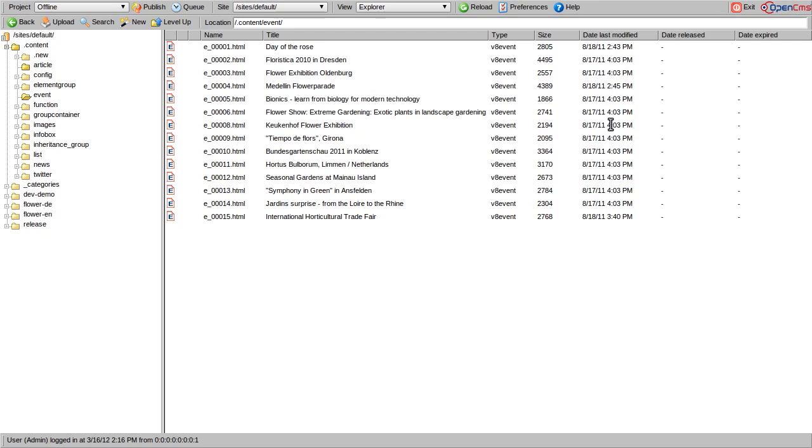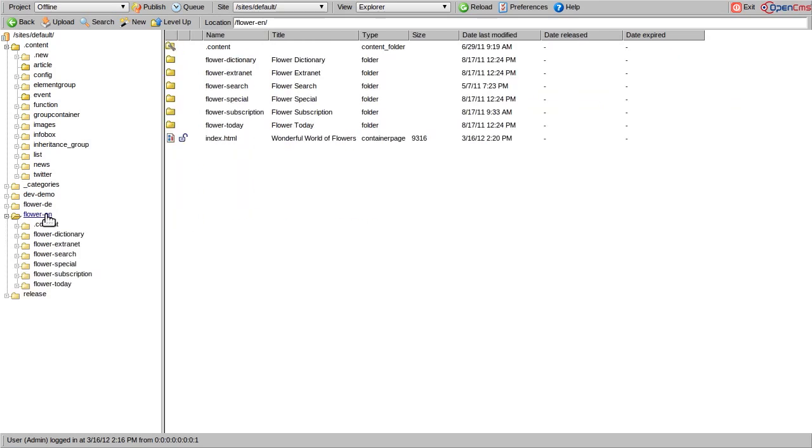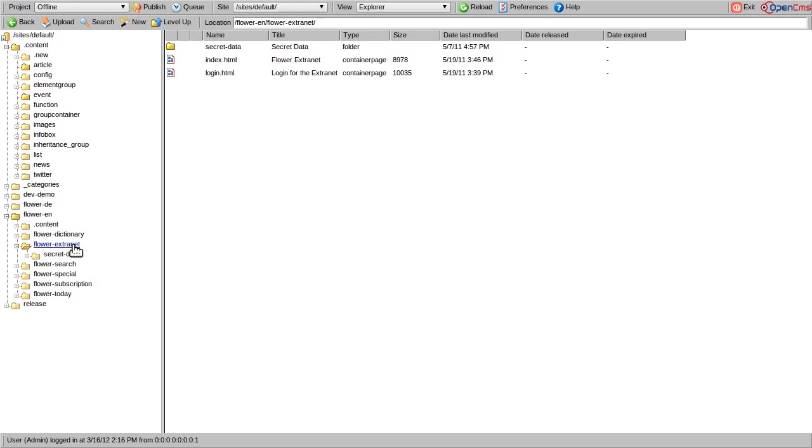The OpenCMS Explorer allows you to assign user permissions. Let's see how we can restrict the access to a secret area of our website.